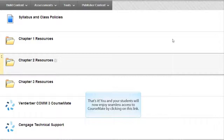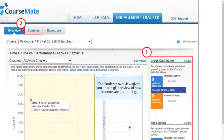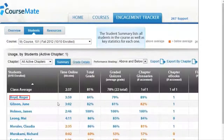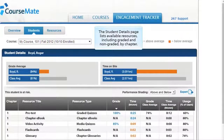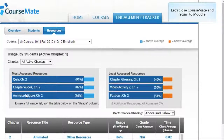You and your students will now enjoy seamless access to CourseMate by clicking on this link. CourseMate gives you access to engaging, trackable teaching and learning tools that complement your textbook. The Students Overview gives you an at-a-glance view of how students are performing. The Student Summary lists all students in the course as well as key statistics for each one. The Student Details page lists available resources, including graded and non-graded, by chapter. On the Resources page, you can see what percentage of students have done the required reading, watched a video, and completed quizzes.